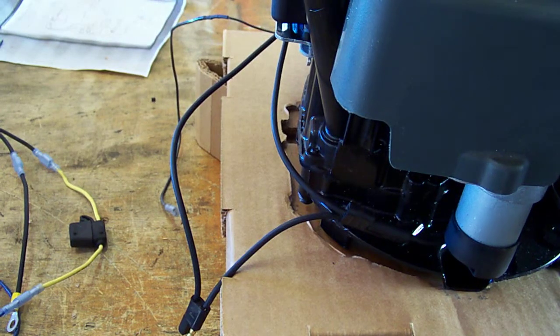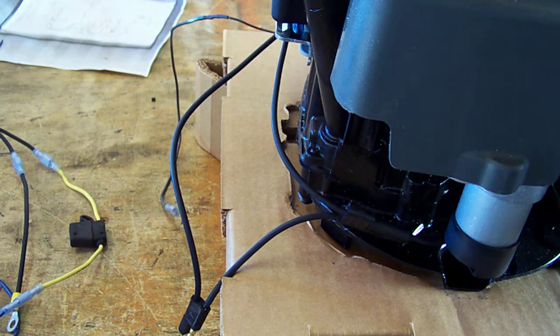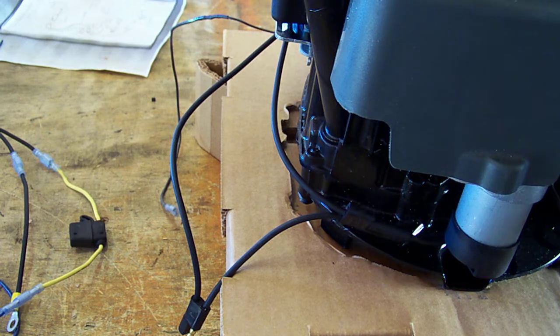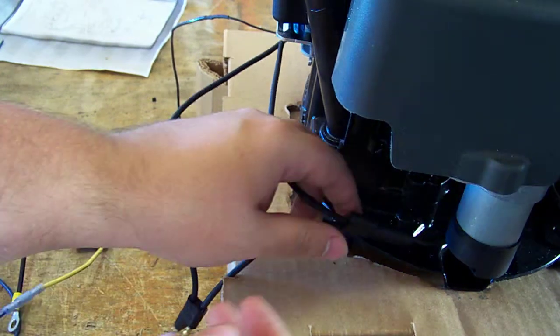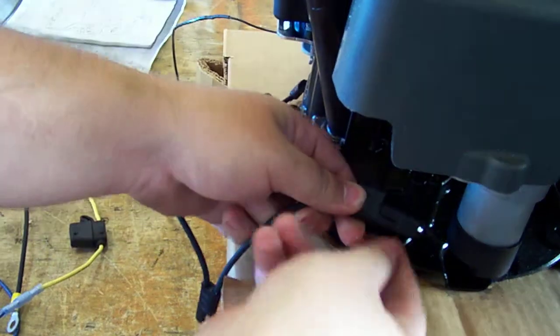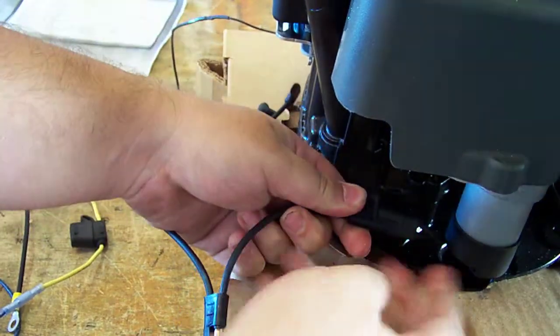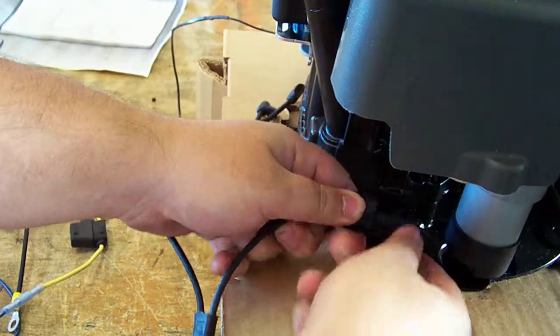Today we are getting ready to show you how you can test your electric starter. First, what you are going to do is unplug this cable that is attached to the starter motor on your gas engine.